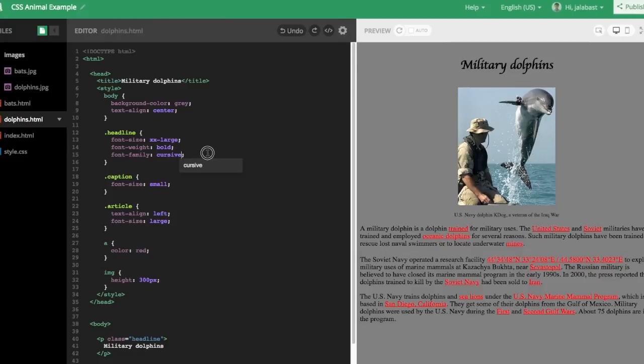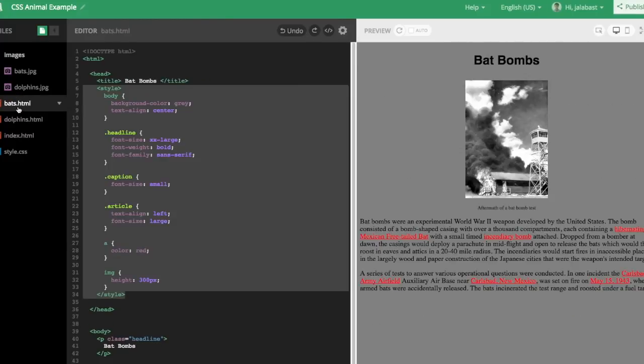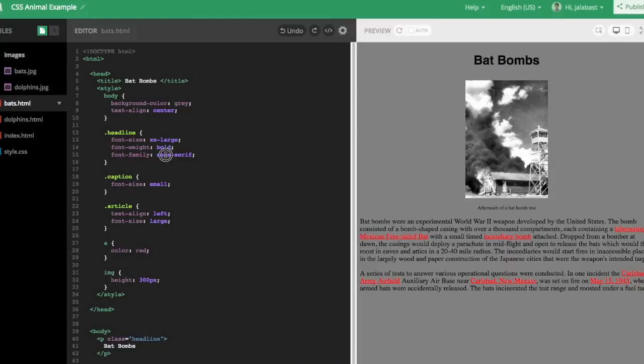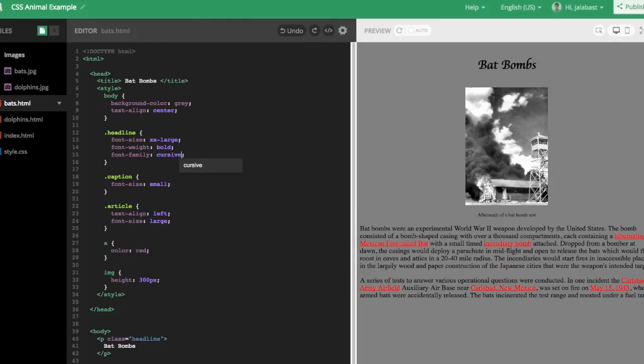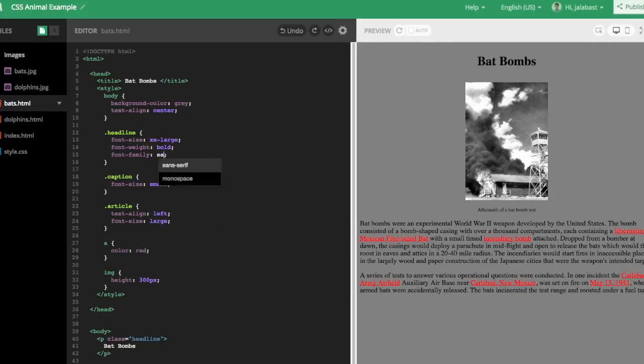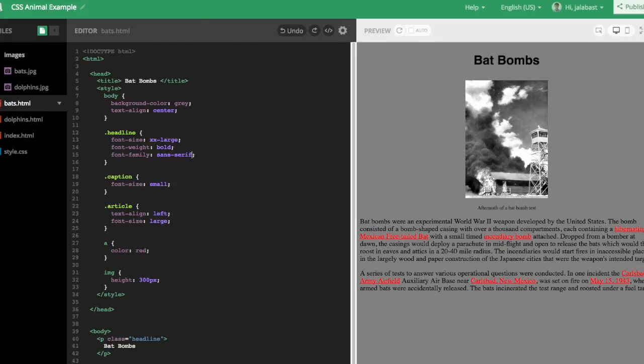That, of course, only changes things in the Dolphins page. So now I have to jump back over to Bats and change that as well. And you can imagine if we had hundreds of pages, that's not a very good solution. There has to be a different way. So I'll change it back to sans-serif.